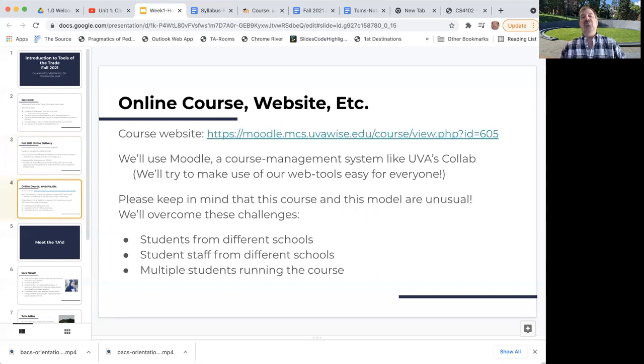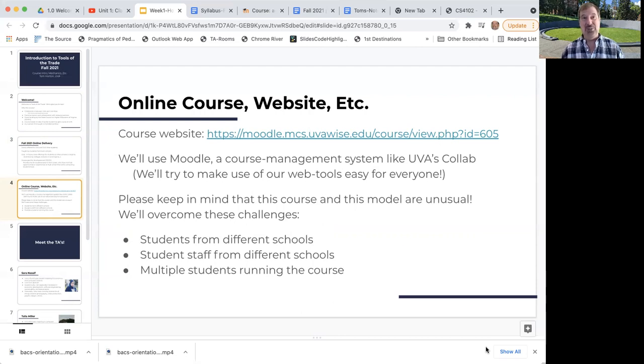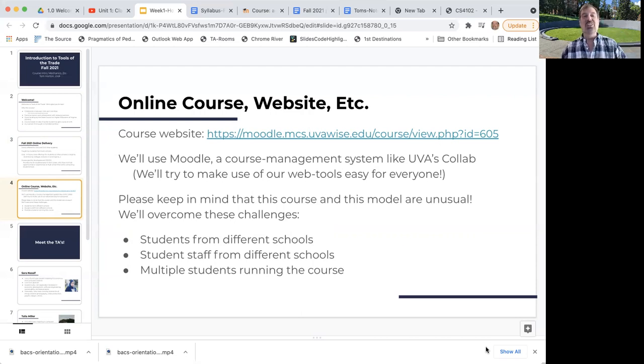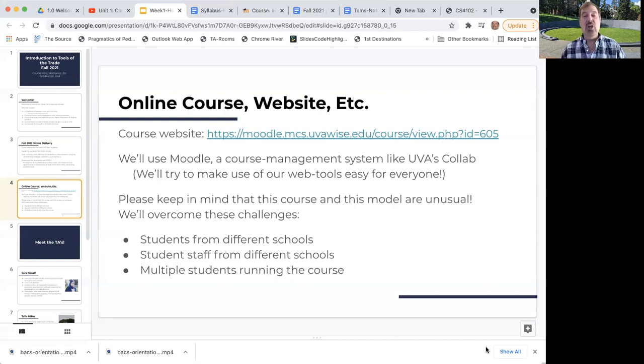The course website - if you're a student in Charlottesville, you're used to something called Collab. We tried Collab back in fall 2020 and the students at Wise said, this is really horrible. And guess what, Collab is pretty outdated. So in spring 2021, we tried Moodle, which is another course management system. It's the one they use at Wise, and it worked much better. So we have this link to our website.